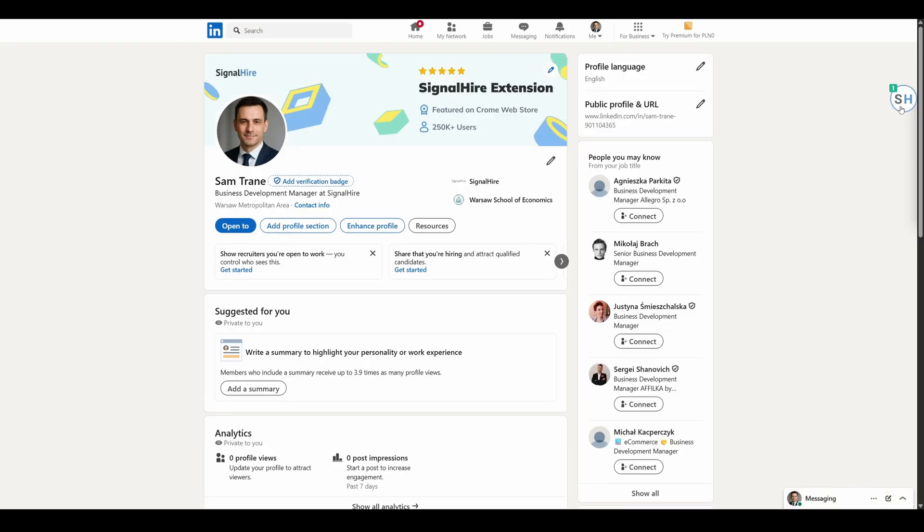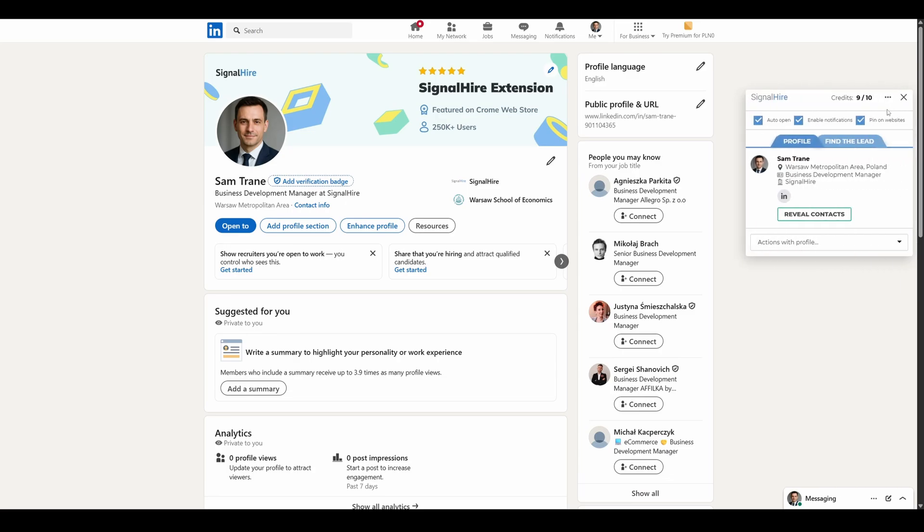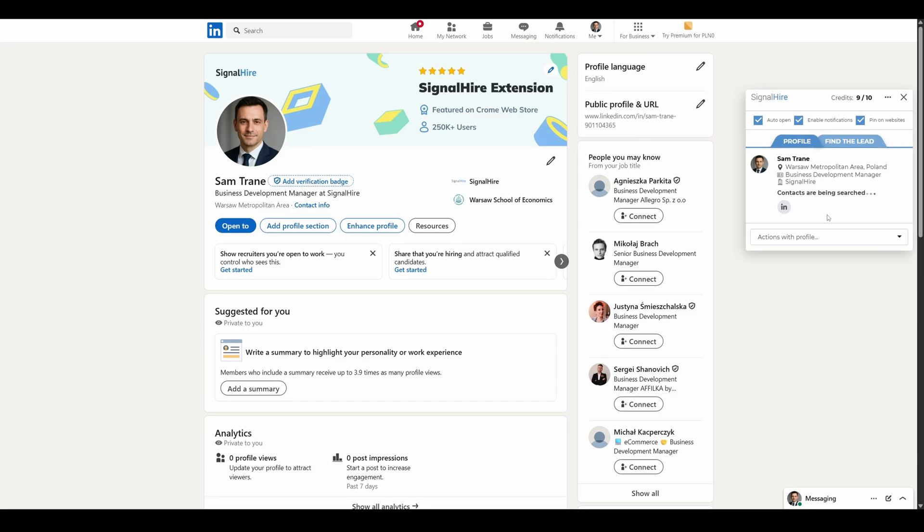When you open a profile, the SignalHire extension will launch automatically. Just click the Reveal Contacts button. SignalHire will then perform a real-time search to find the verified email addresses and the most recently used phone numbers.